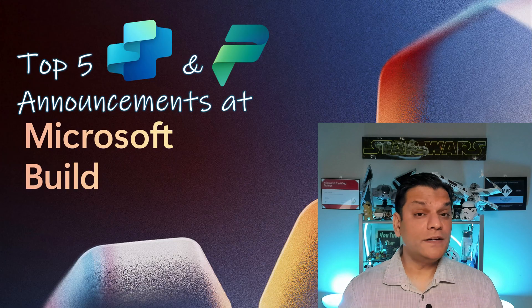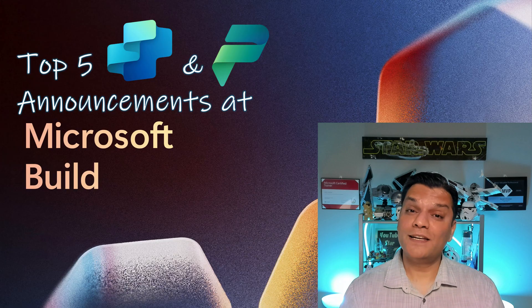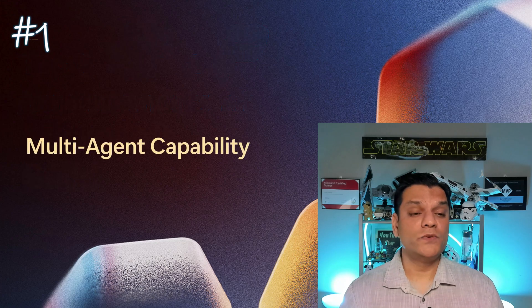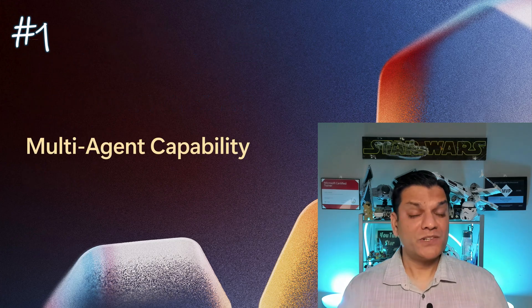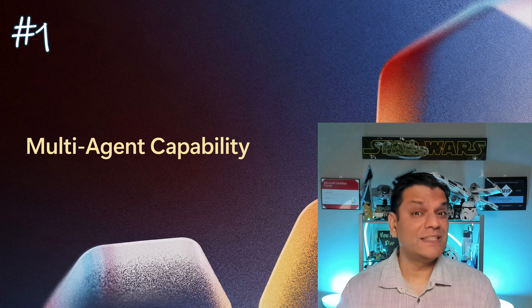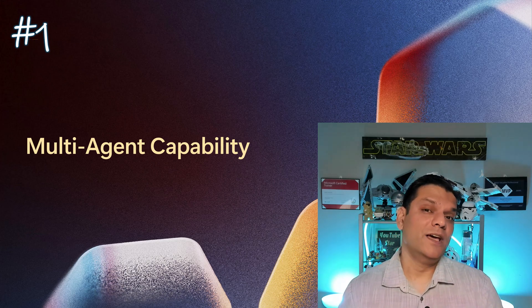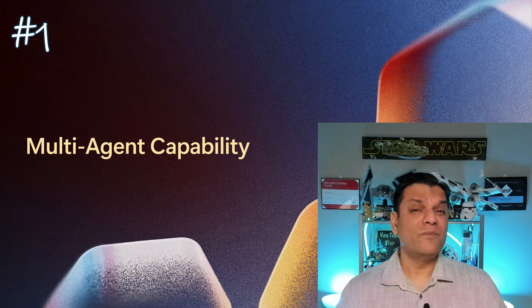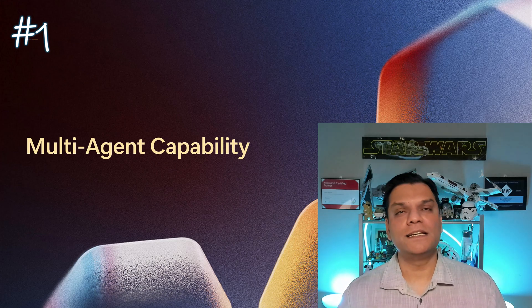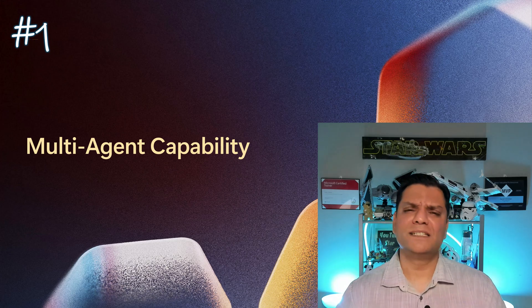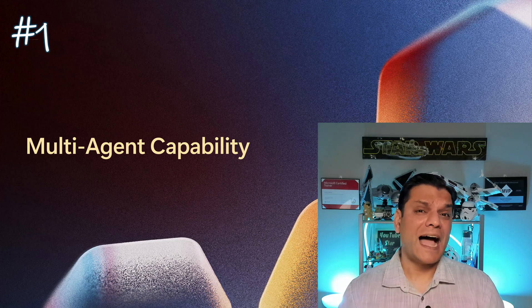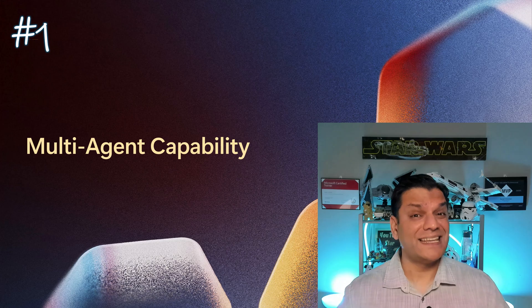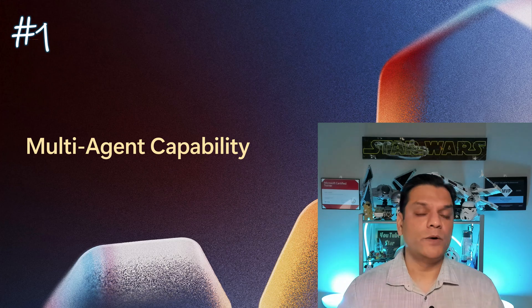Alright so the first announcement that really caught my attention was about Copilot Studio's multi-agent capability. Because trust me when I say, this is something I needed yesterday. Because instead of me just building one agent and having way too much knowledge and way too many topics on it, I had already planned of having different agents that can talk to each other and collaborate well.